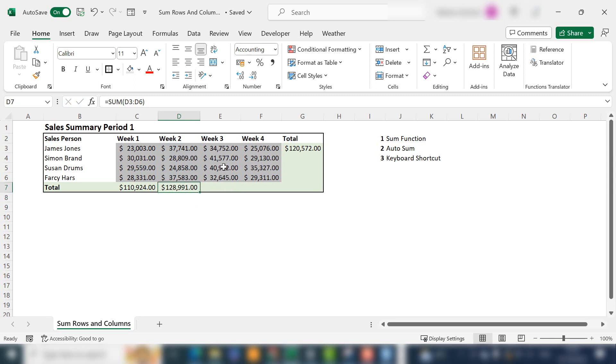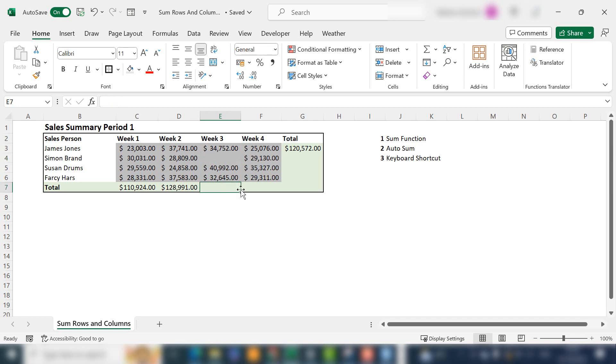One thing with AutoSum is if you have a space in your row or your column, you can't use it. Well, you can use it, but I'll show you what happens. Let's just take Simon's sales out and we'll use AutoSum again.